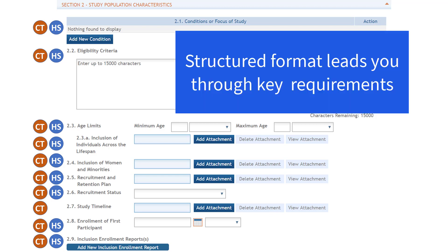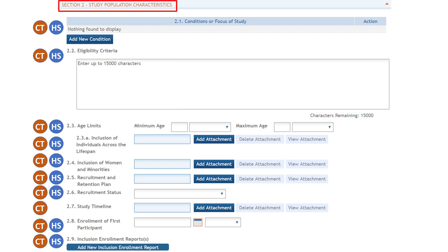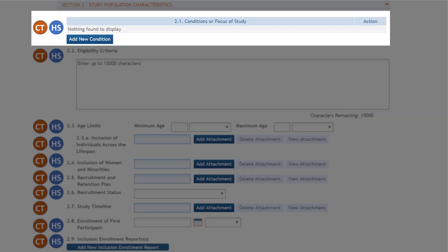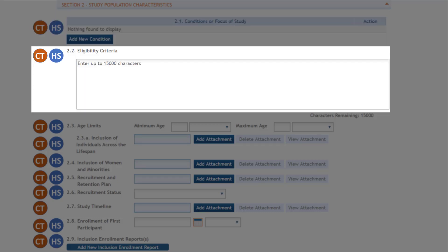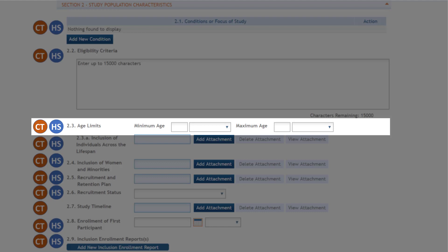This ensures each item has been given appropriate consideration and that we have the data necessary in a consistent format for review and oversight of the study. Section 2 is study population characteristics. You must complete this section for all studies unless exemption 4 applies. All studies must include at least one condition or focus of study.